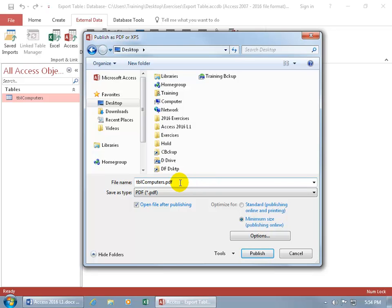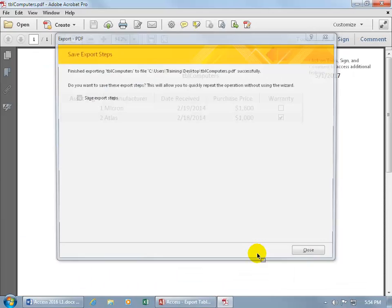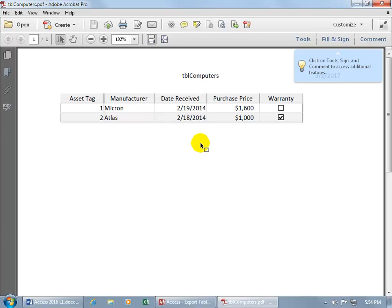If not, you can go to Adobe.com and download their free Acrobat reader. So in any case, we've got it in PDF file format. Let's click on Publish, and there we go. It opened it up in Adobe Acrobat right there.